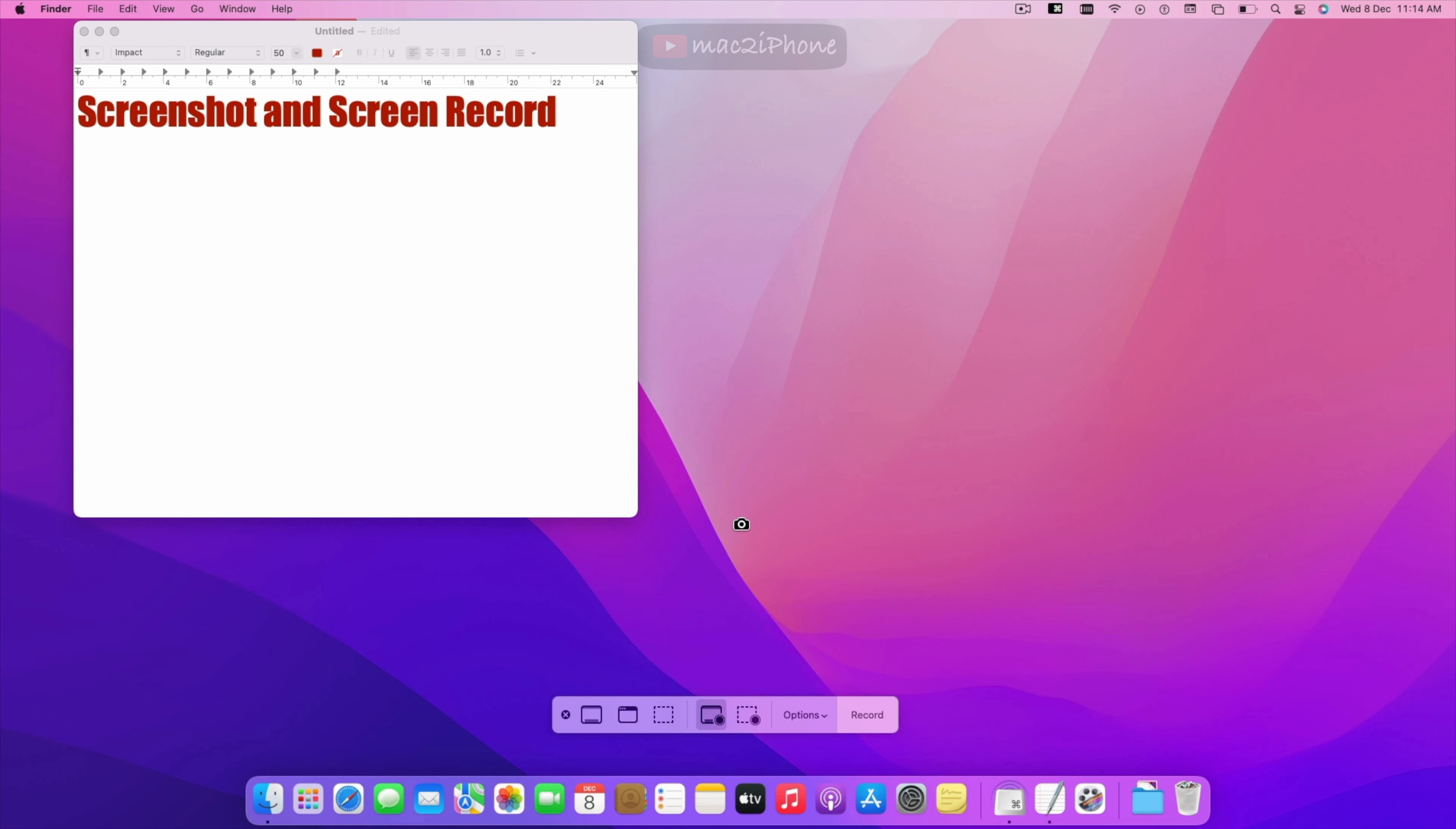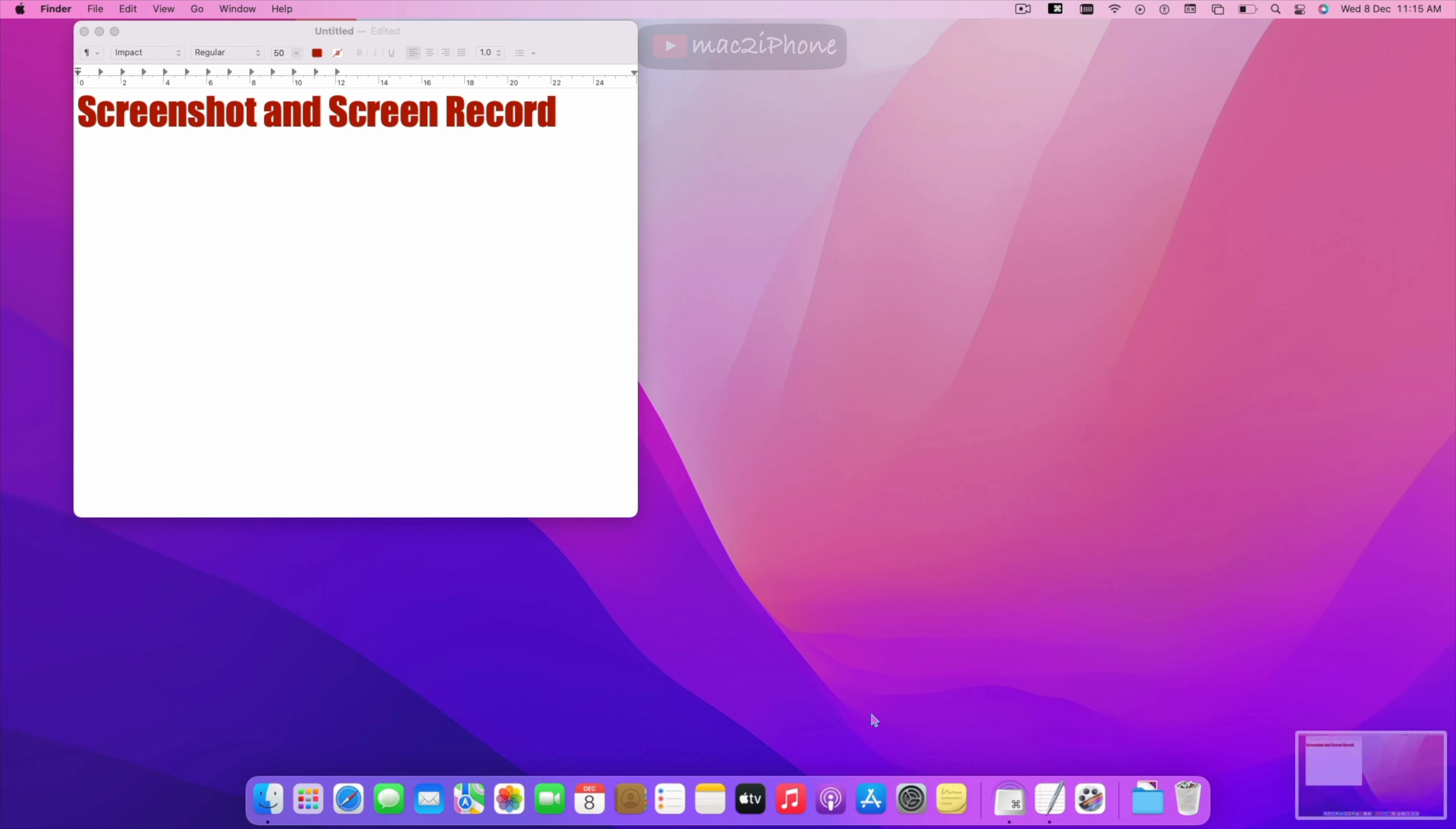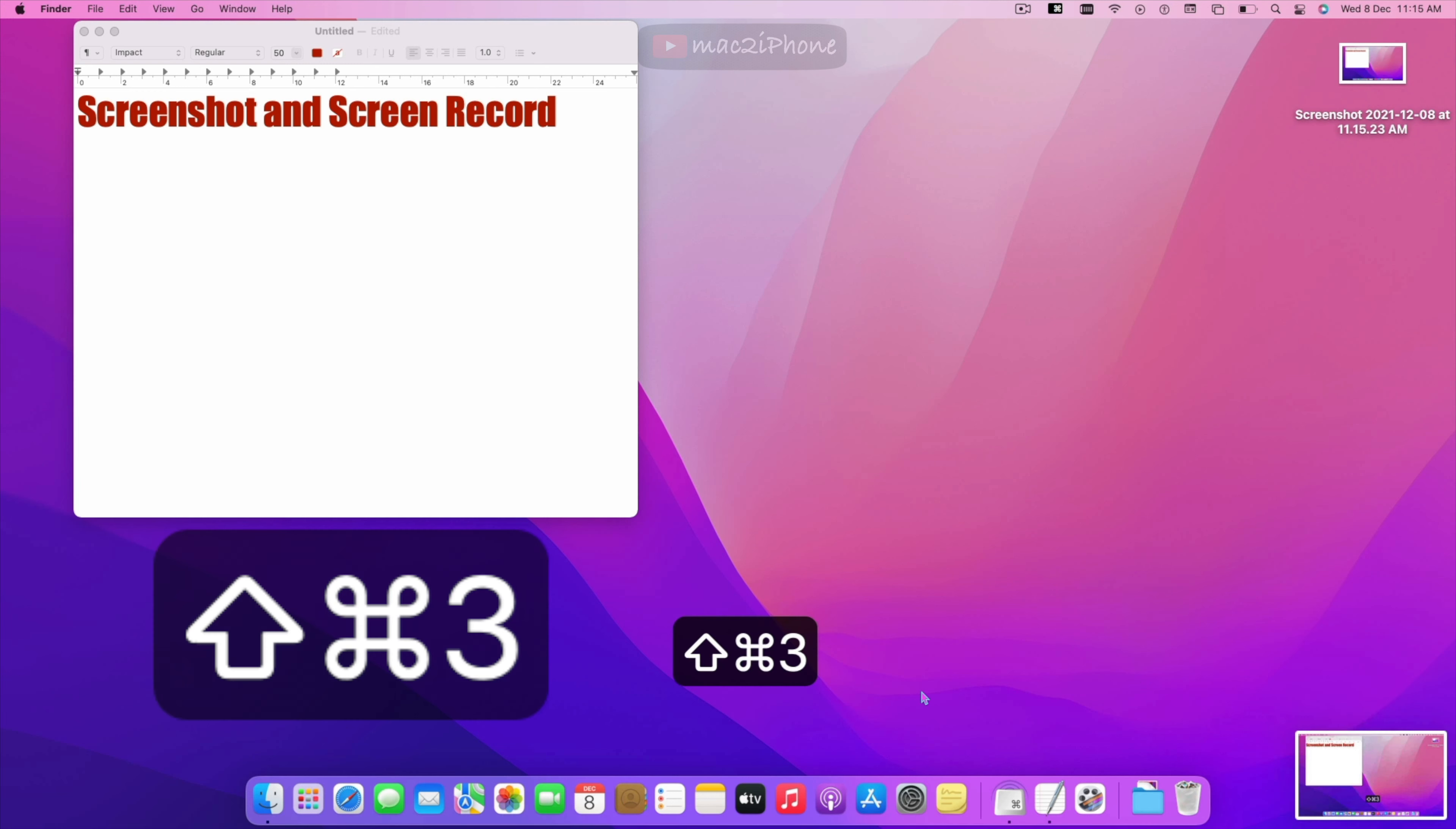In there this is to capture entire screen. And keyboard shortcut is Shift Command 3.